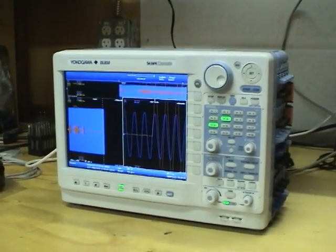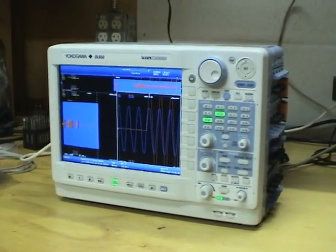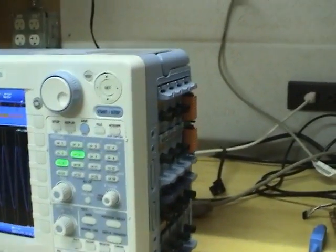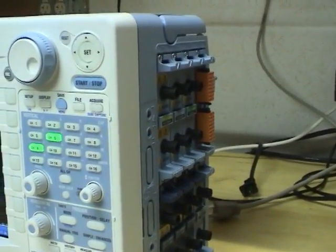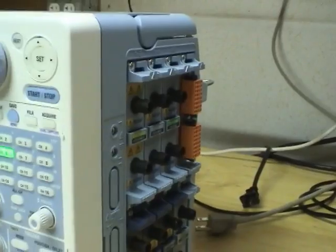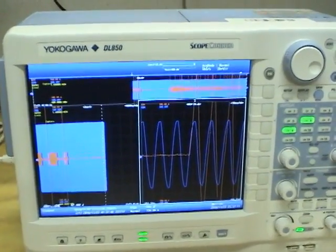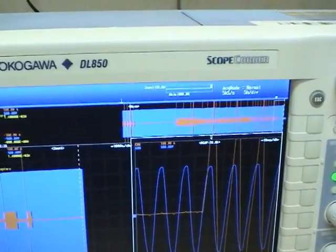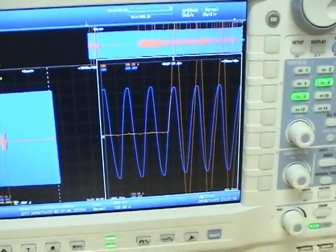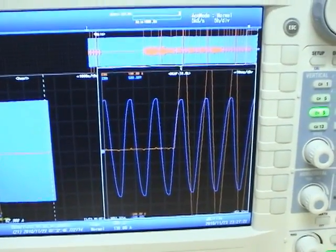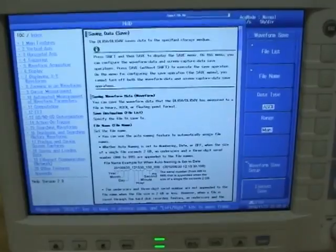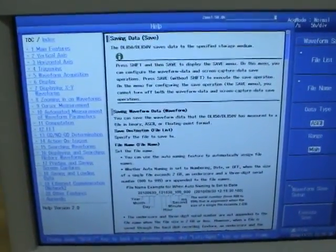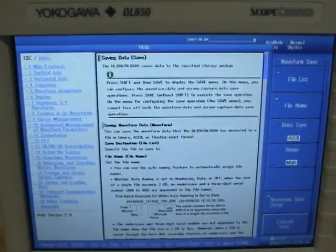So what's the final verdict on the Yokogawa DL850 scope corder? Well it has excellent input options. You can measure pretty much anything you want and with 16 or more analog channels depending on which card you use hopefully you can see all the signals you want to see. I especially like the dual capture feature that allows you to sample the bulk of the waveform at a low sample rate and sample small parts of it at high speed to see fast transients. This unit has an excellent on-screen help feature so you don't need to go to the manual to find out information on what all the controls do so big thumbs up there.